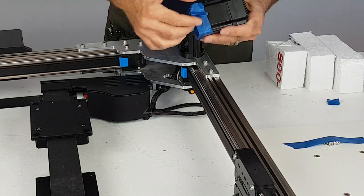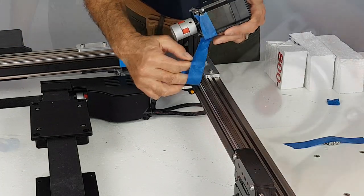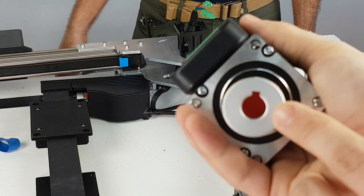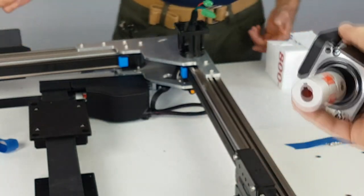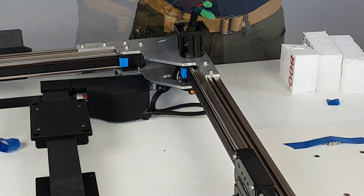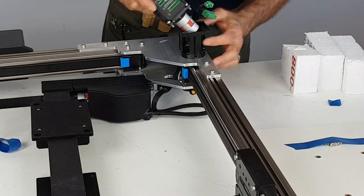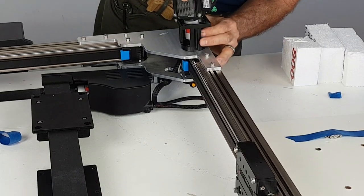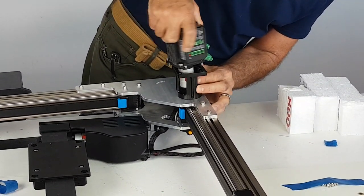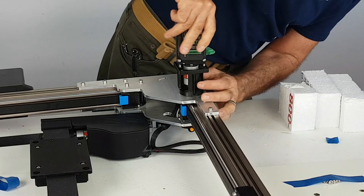After attaching the motor bracket, you can now attach the Y motor. There is a keyway on the coupler that needs to be aligned with the shaft on the Y rail. After the coupler is in place, you can also tighten the set screw on it to give it a more permanent connection.